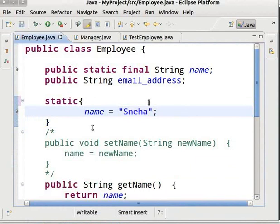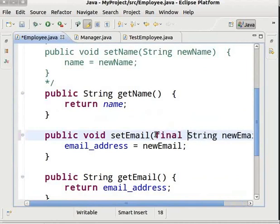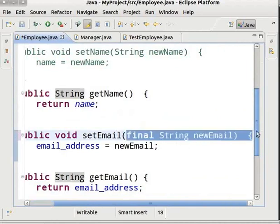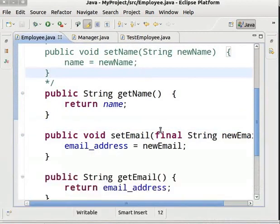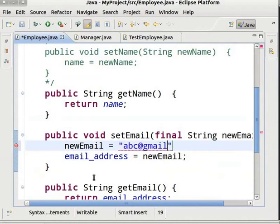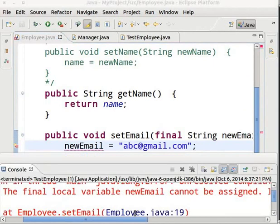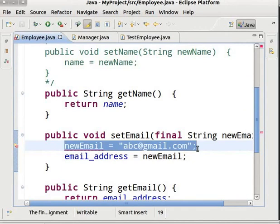Now let's use a final variable as a parameter to a method. Come to the method setEmail in the Employee class and add the final keyword before String newEmail. Save and run — we got the desired output. Now inside the method, we type newEmail equals abc at gmail.com. We get the error: the final local variable newEmail cannot be assigned. This is because a final variable as a parameter to a method cannot be modified by that method. So let's remove the variable modification.